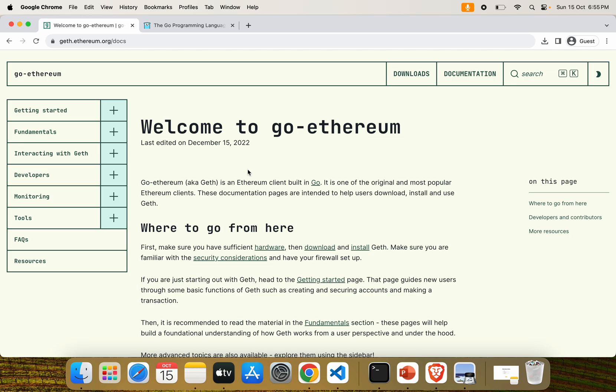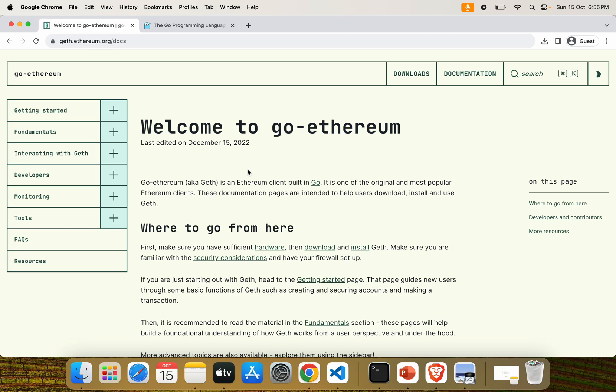Geth is a command-line interface for running a full Ethereum node implemented in Go. By installing and running Geth, you can take part in the Ethereum network, as well as set up your own network, mine ether, transfer funds between addresses, create smart contracts, and send transactions. We can also explore the history of transactions from Geth.